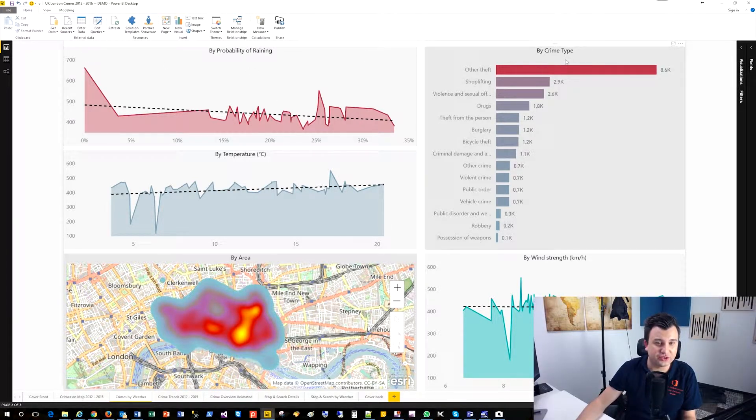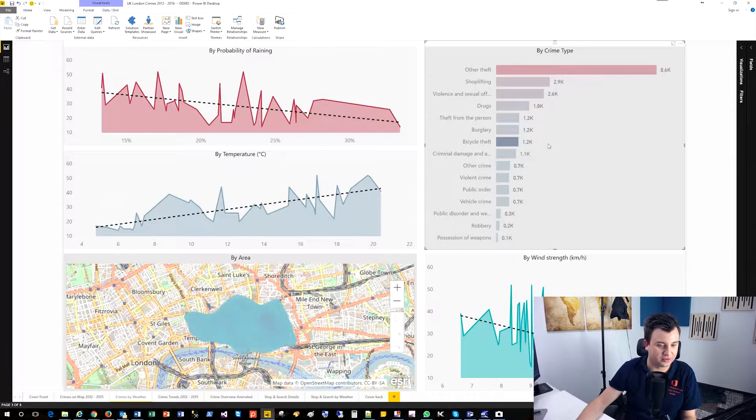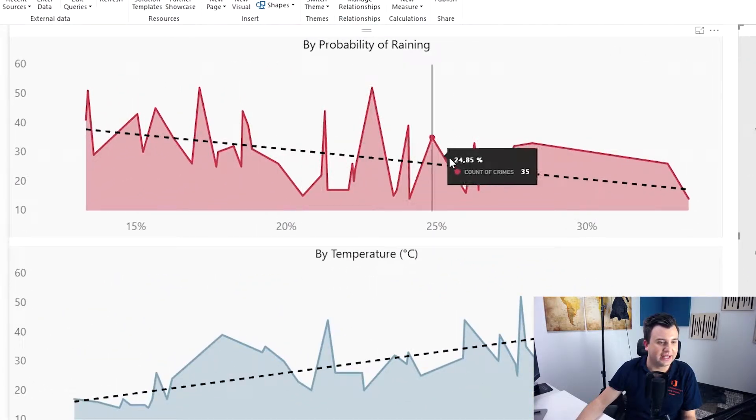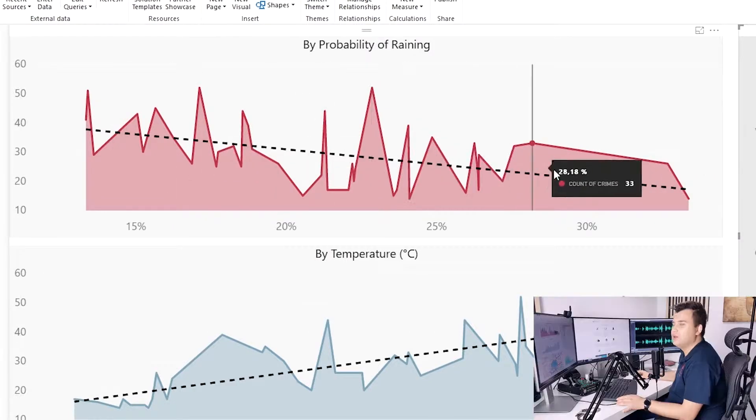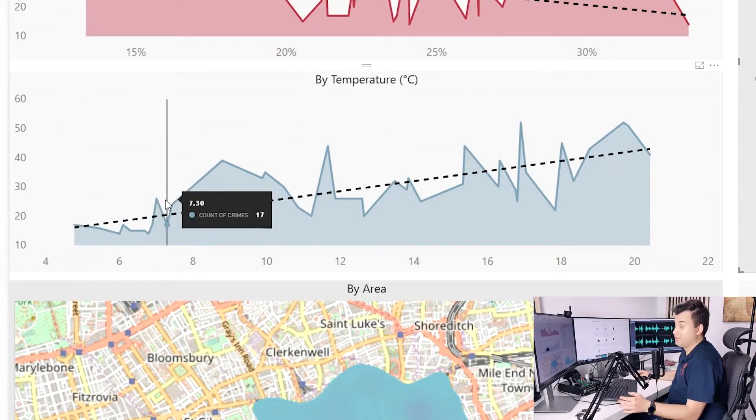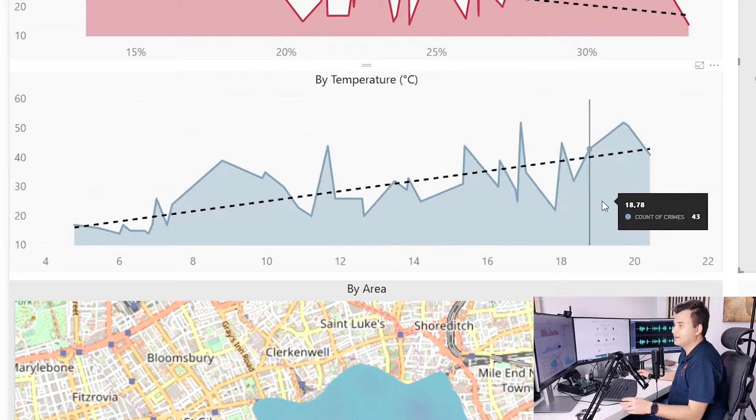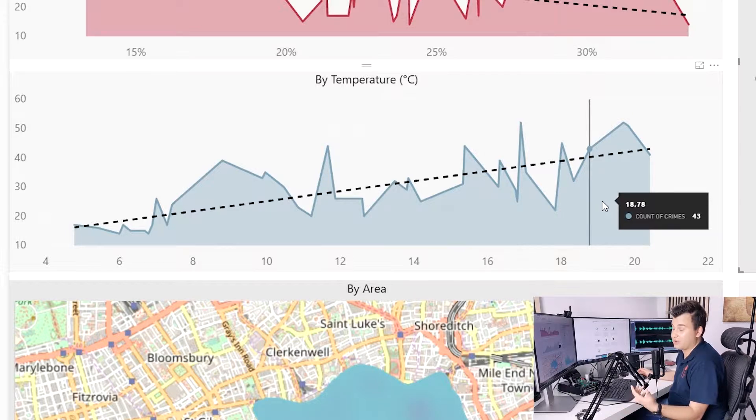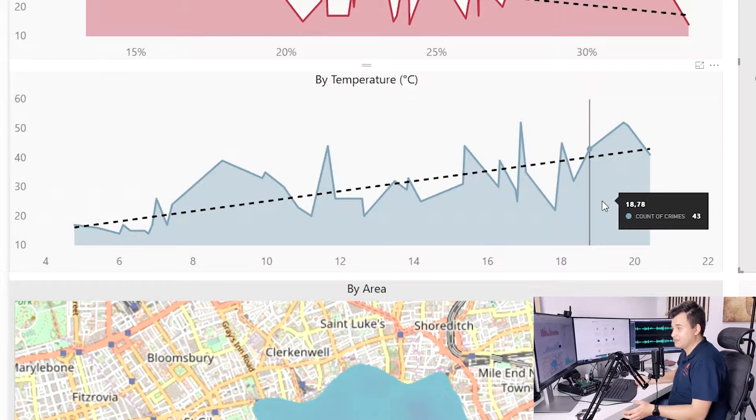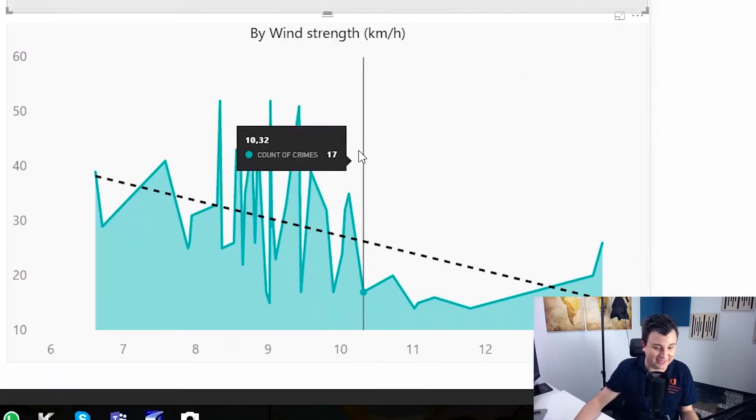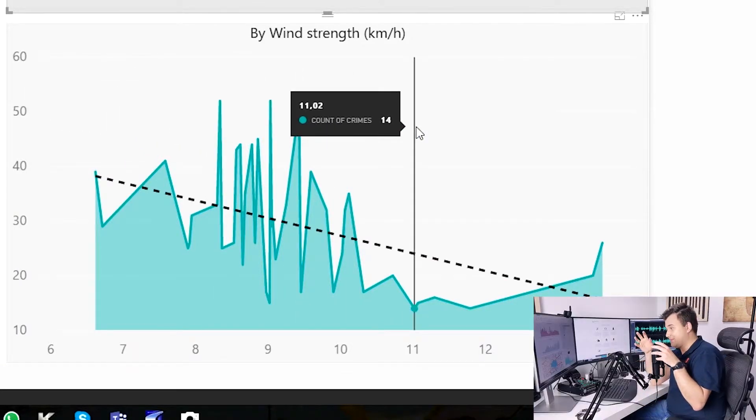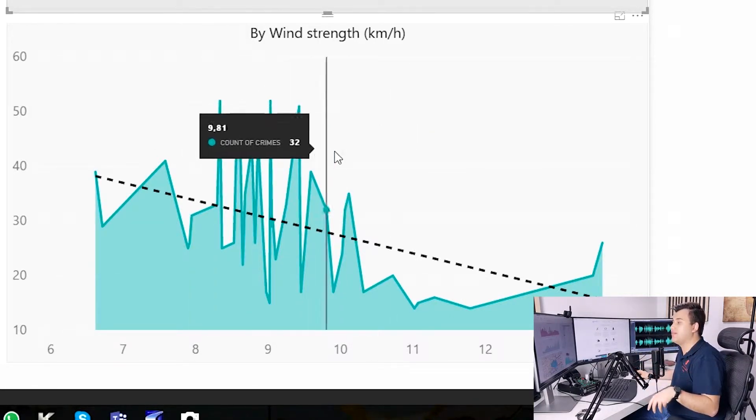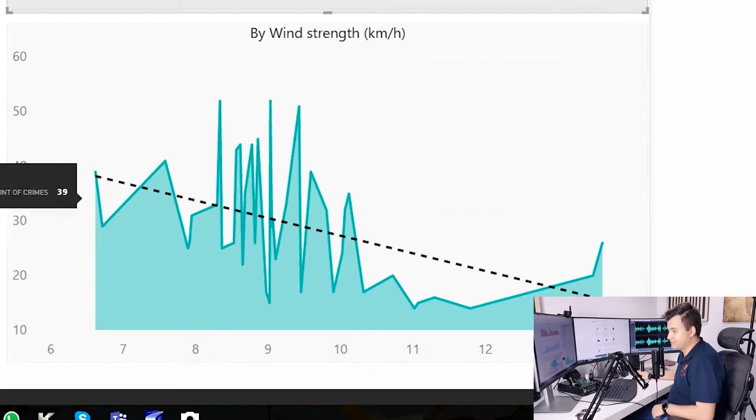We can choose different crimes as like bicycle theft, what we got before and have a look here. If the rate, the probability of raining is bigger, then the count of crimes is lower or another way, if the temperature is higher, then the count of crimes is also more probable. The crime of stealing your bike is more probable. Maybe that's the reason why the most bicycles are being stolen during vacation. Who knows? And another pretty funny example. I also had the data about windage and we can see here, if it is more windy, then we have less bikes stolen kind of trend.